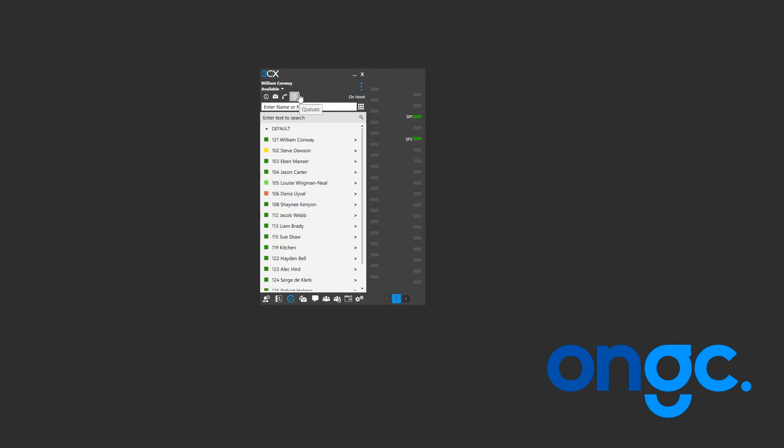Click it to either log in or out of the queues. If you can't see this then you're either running a previous version of 3CX or you are not currently enrolled into any call queues. Either way contact your system administrator for further support.